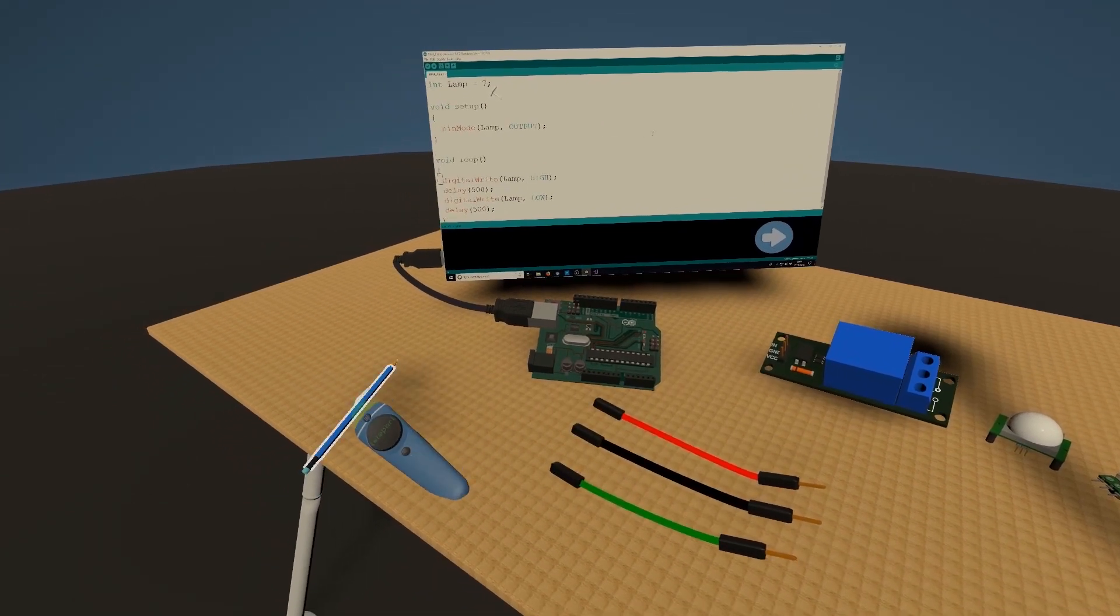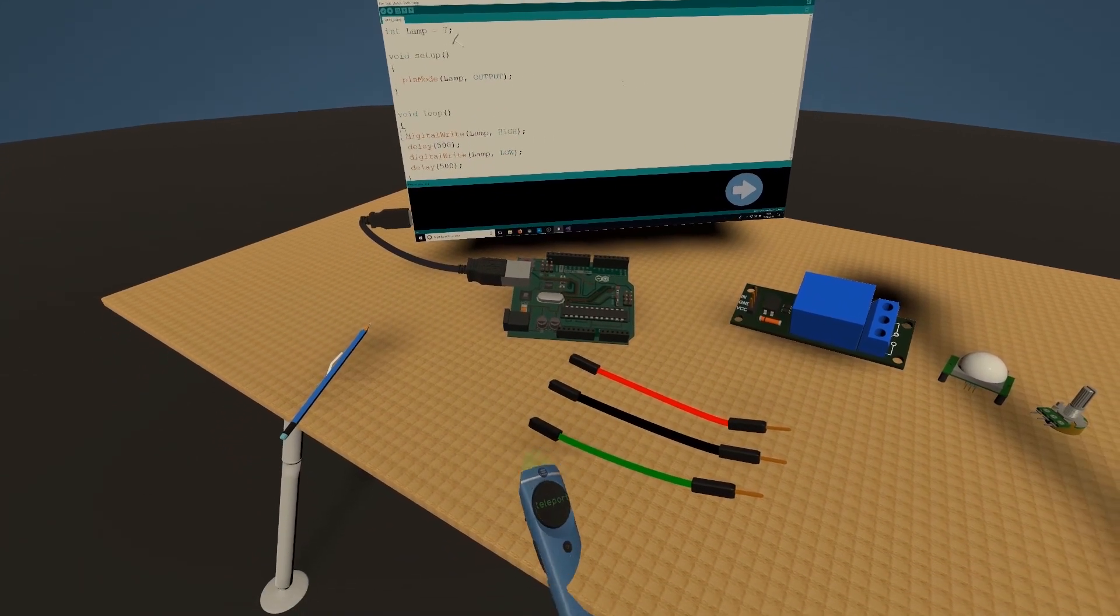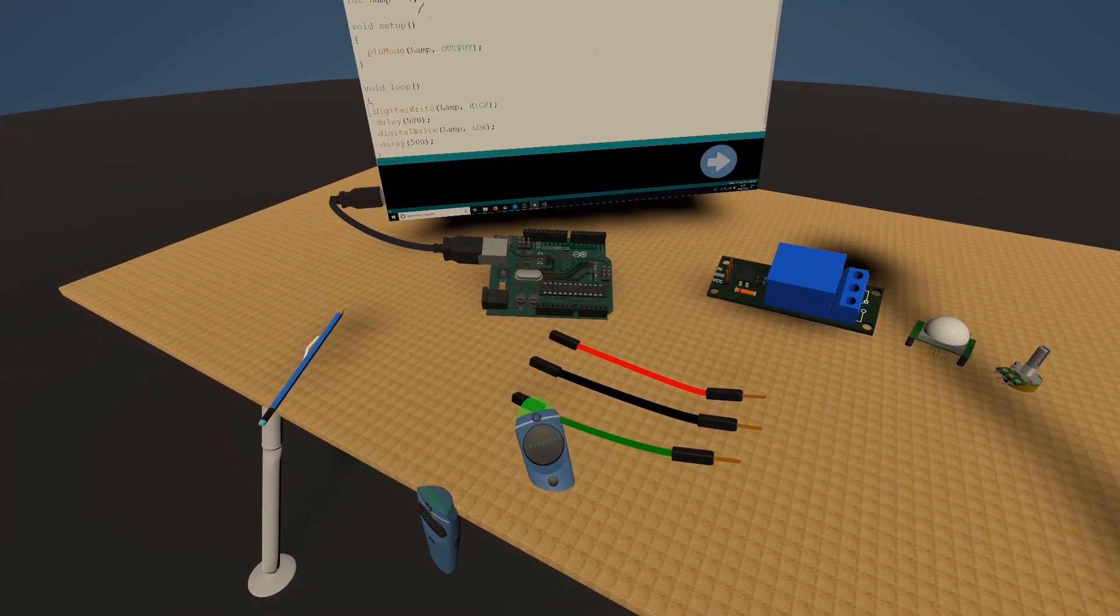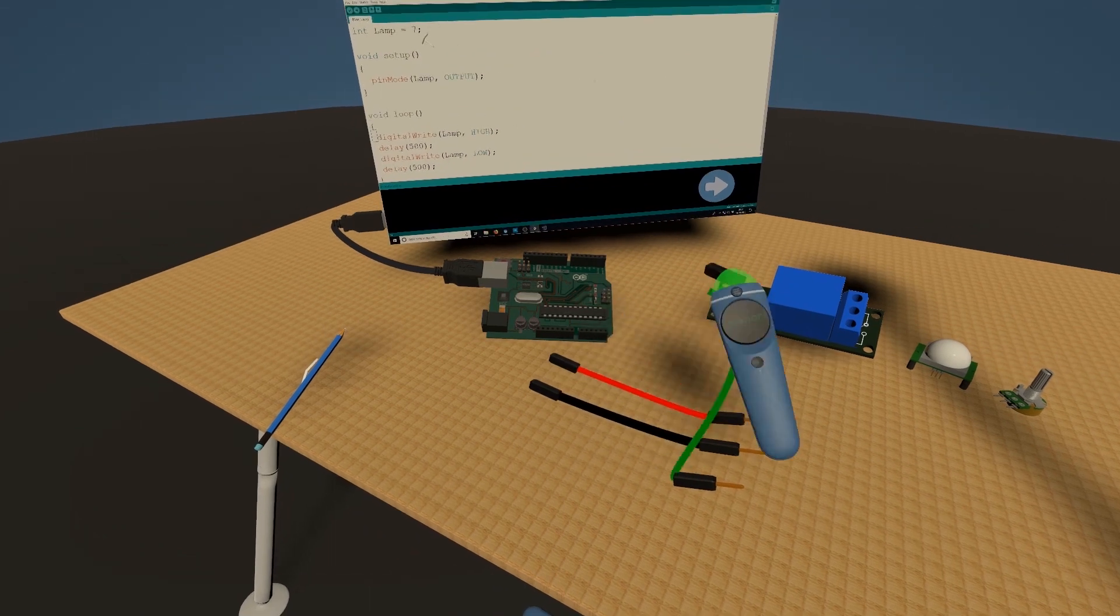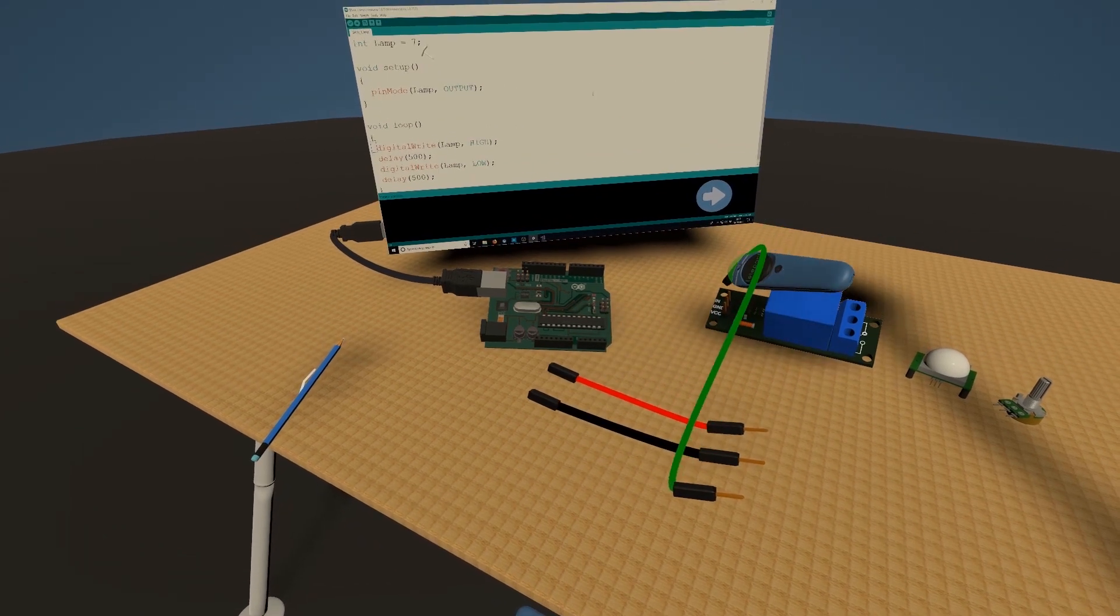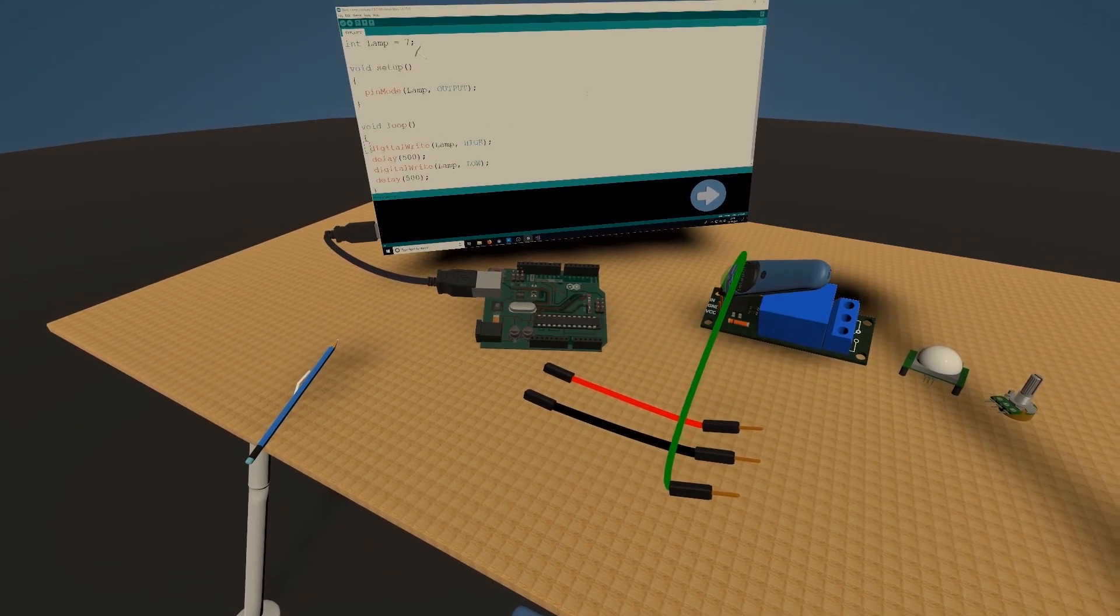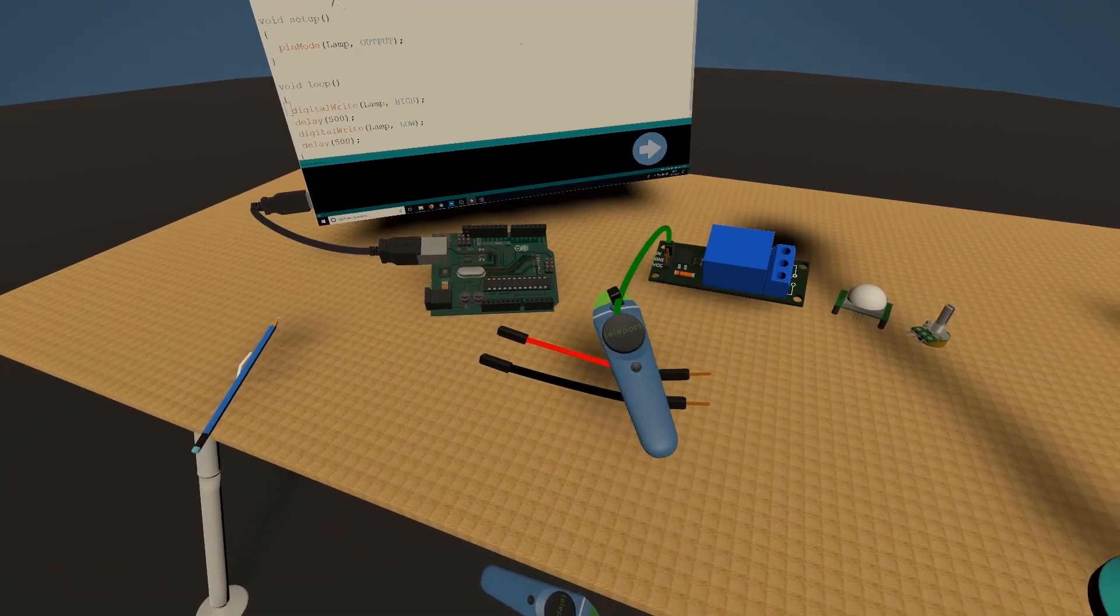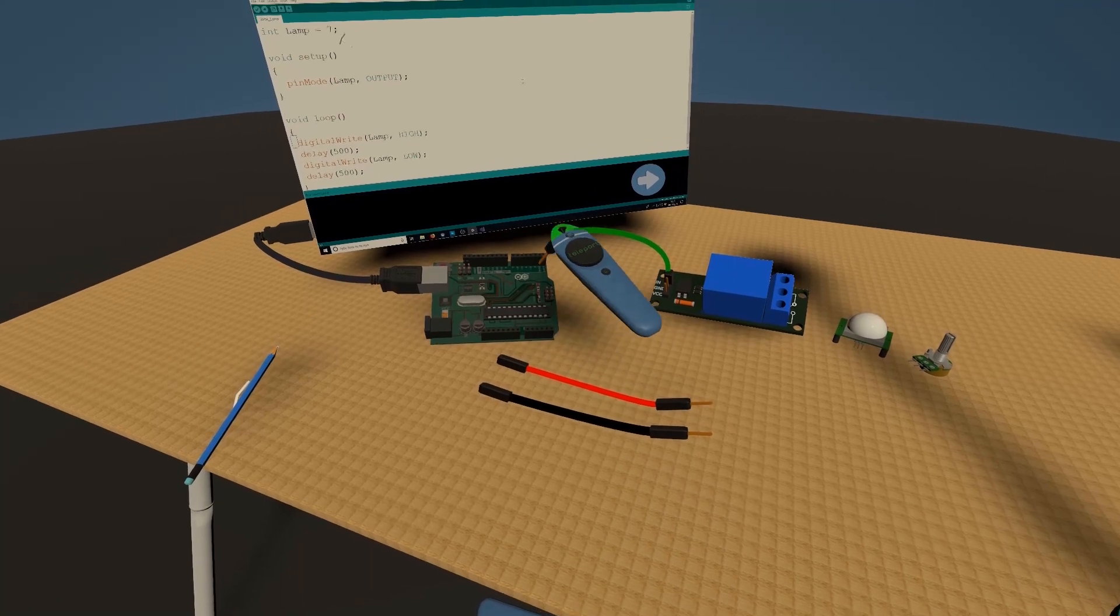Now let's connect the wires. I'm going to use green for the main pin that sends the signal from the Arduino to the relay.